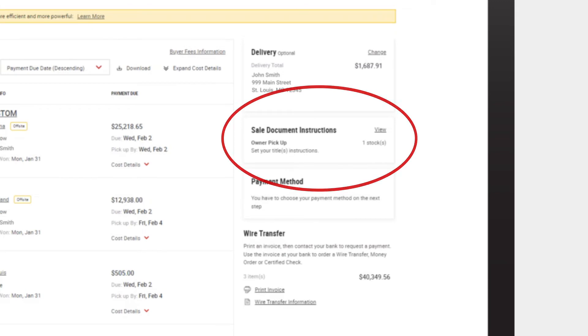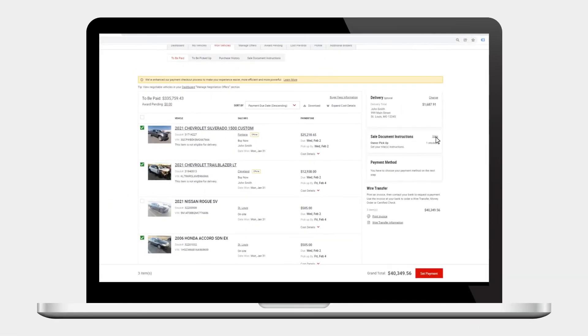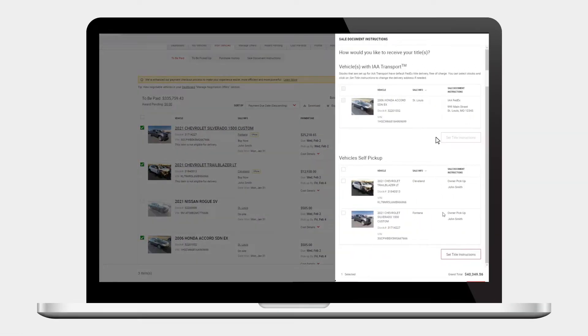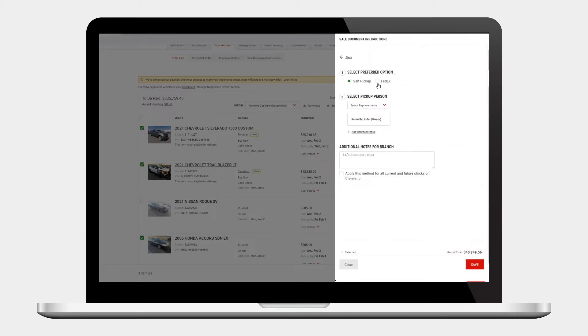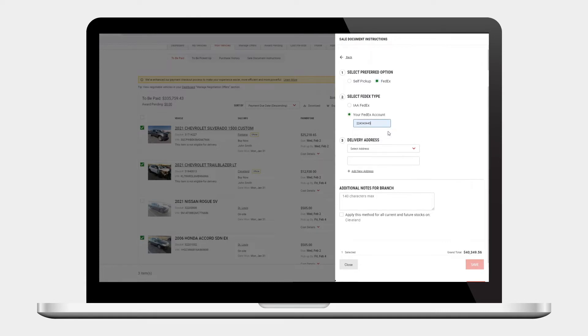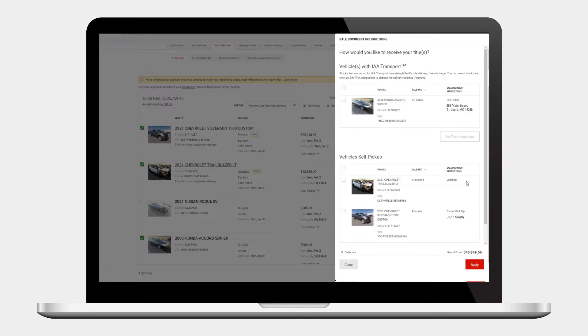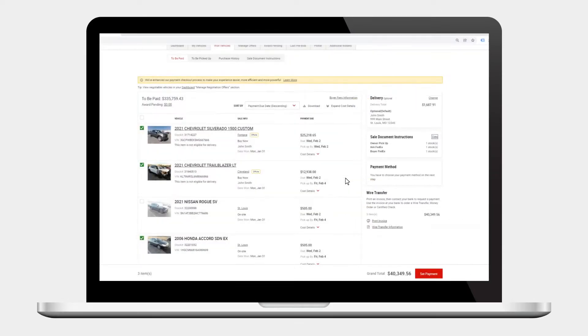Just below the delivery options are your sale document instructions. Clicking the view button opens the slide out menu where you can set title instructions for each selected vehicle. After saving your choices, you can review them before clicking apply to close the menu.